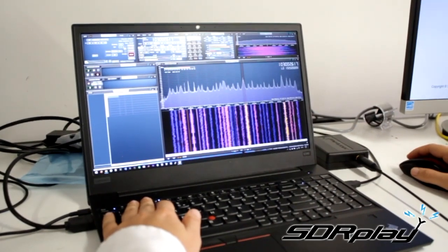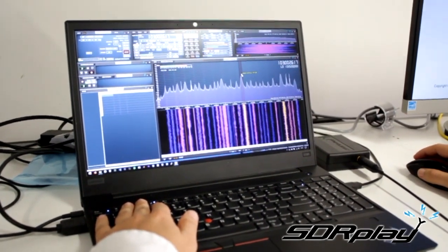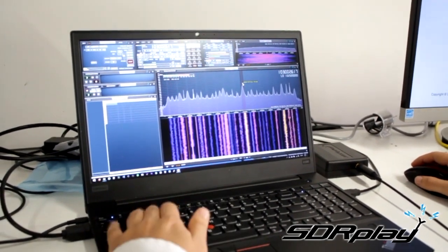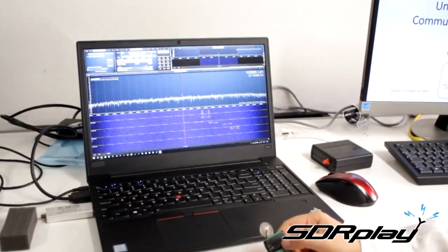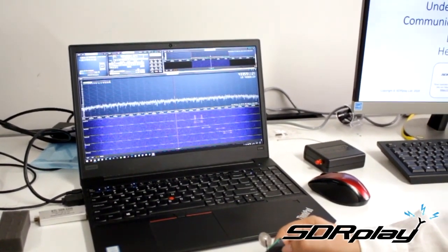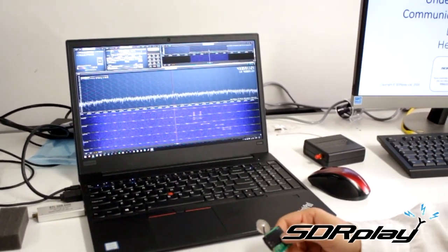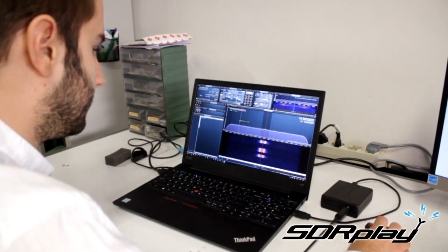We start from the basics of SDRs, how to receive simple signals like broadcast FM radio. We will then go into more detail on how to receive digital signals, like those sent by satellites, with a practical exercise using inexpensive transmitters.